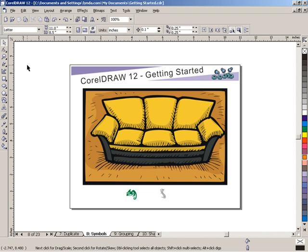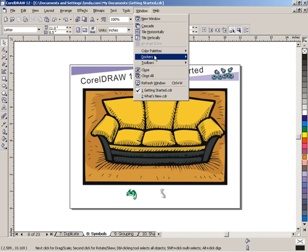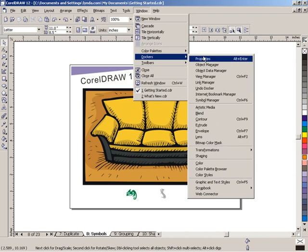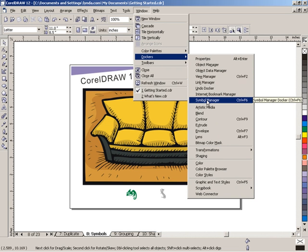Symbols — potentially a huge topic, but let's take a quick overview so you understand what a symbol is. For previous users of CorelDRAW, you'll get an idea of some of the enhancements made to CorelDRAW 12. If I go up to the Window menu, down to Dockers, and open up the Symbol Manager, you'll see that change number one for CorelDRAW 12 is that the Symbol Manager has been added to the list of Dockers, moved over from its own isolated area.